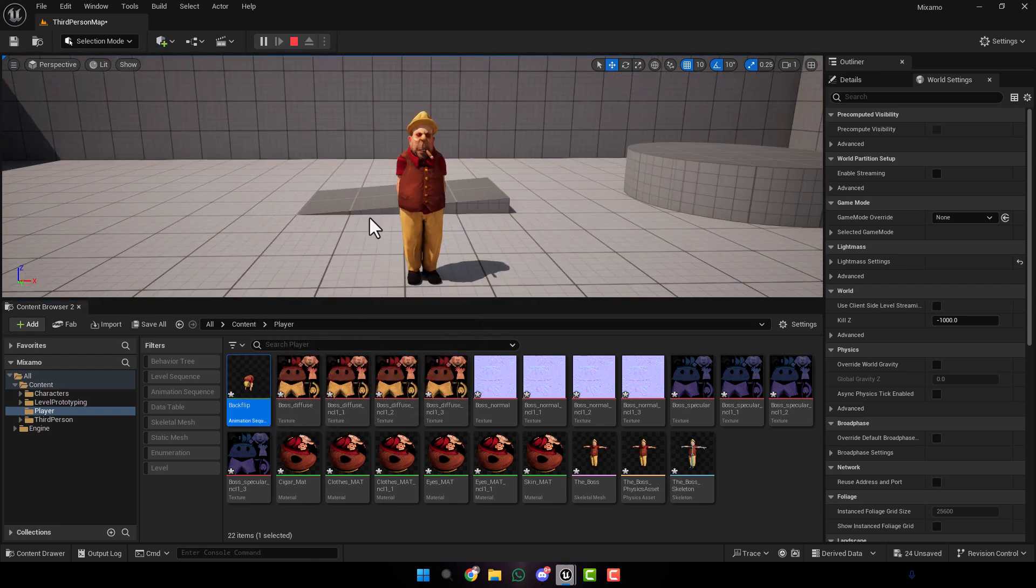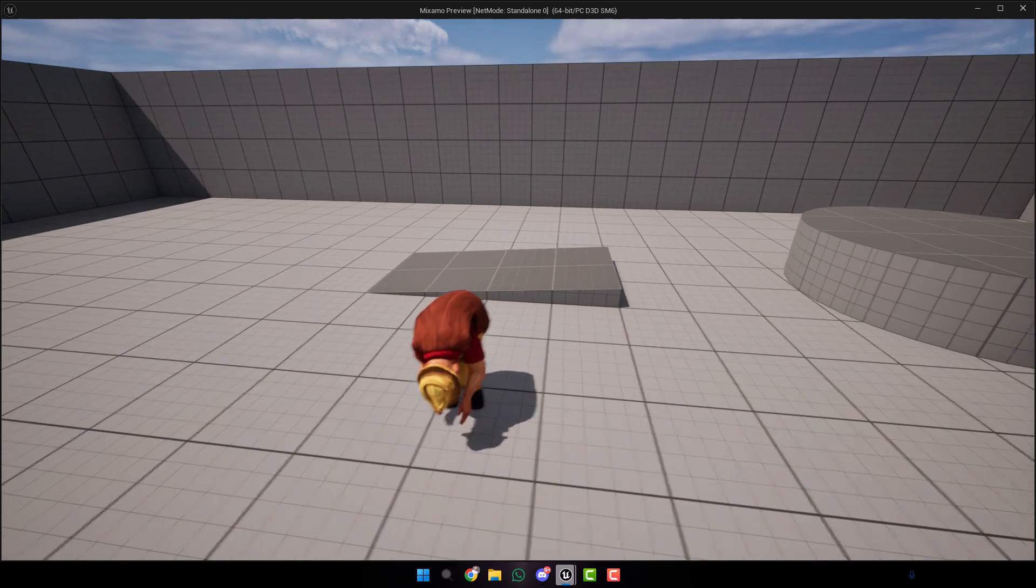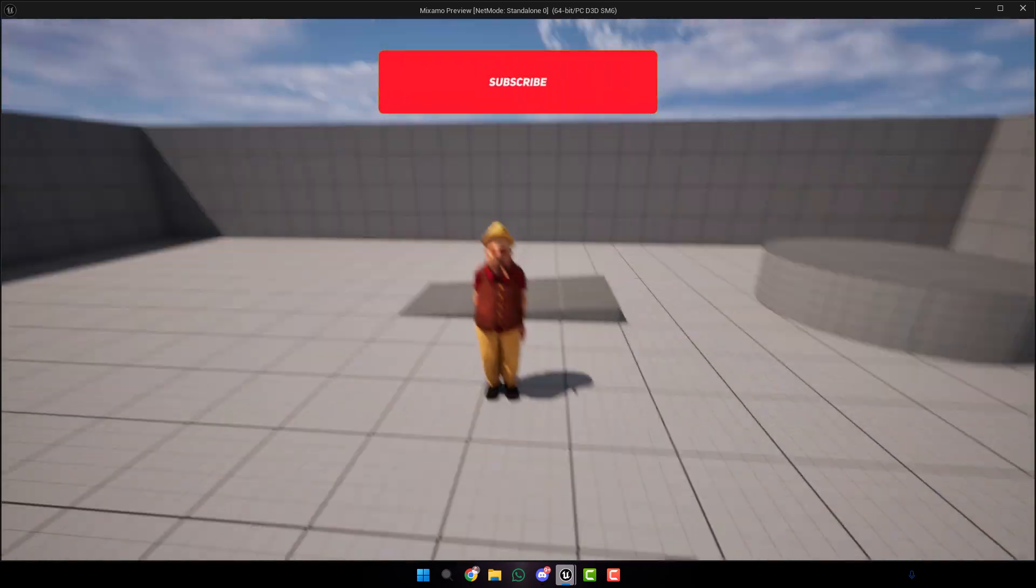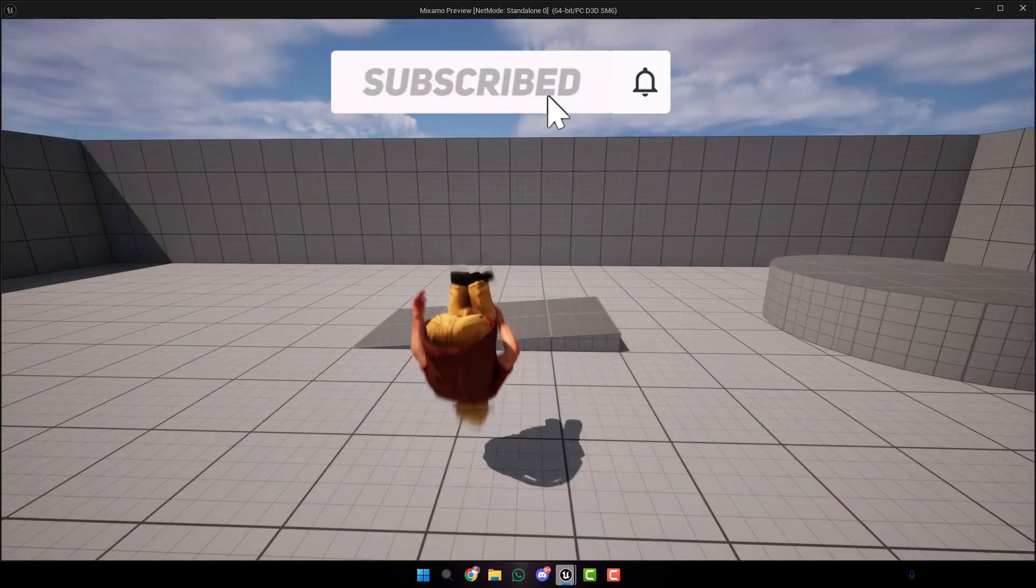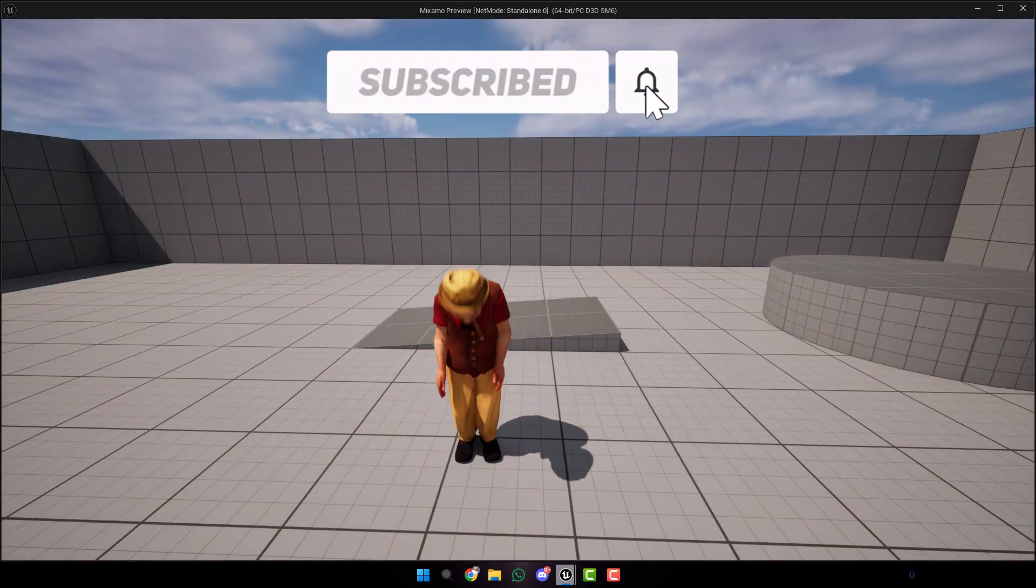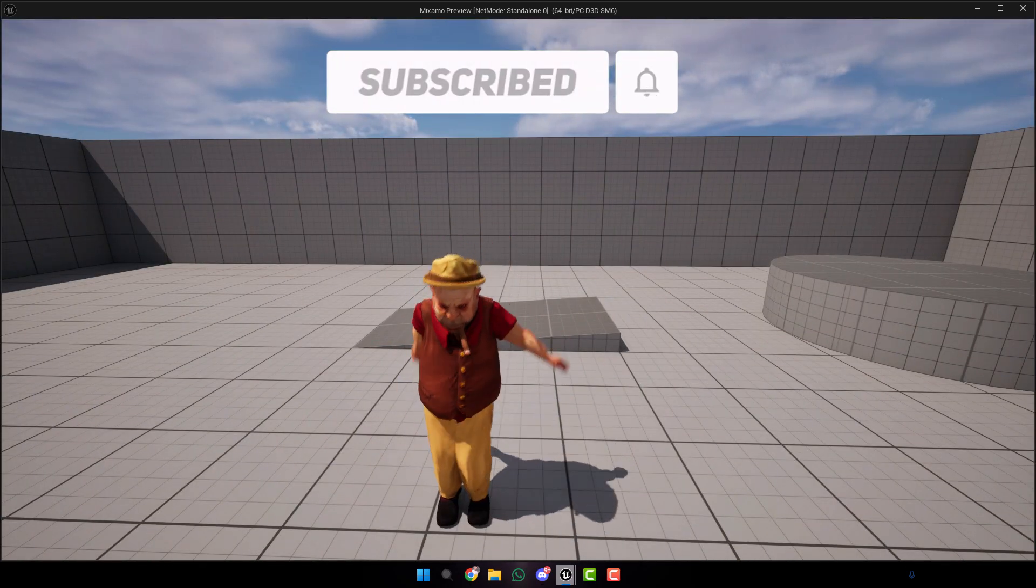Let's play and test. Here we have the character with the animation. That's it. Thank you guys for watching, subscribe to support me, bye bye.